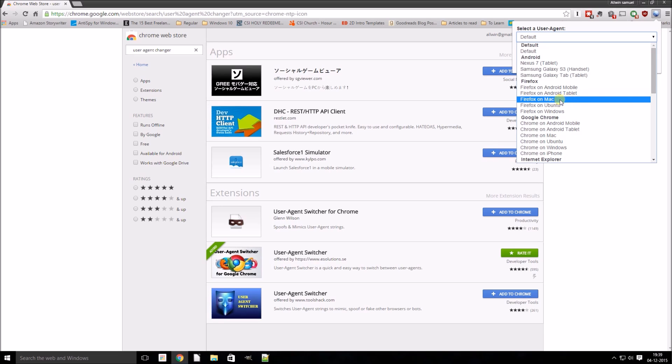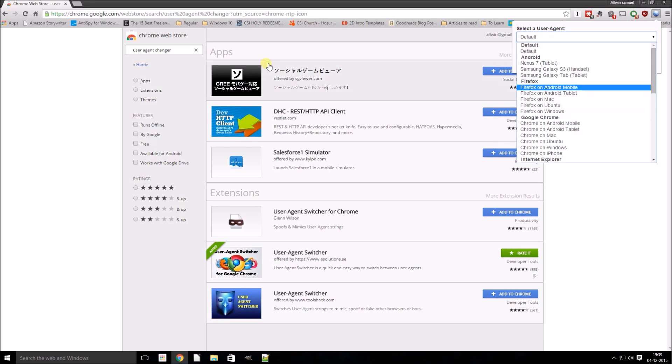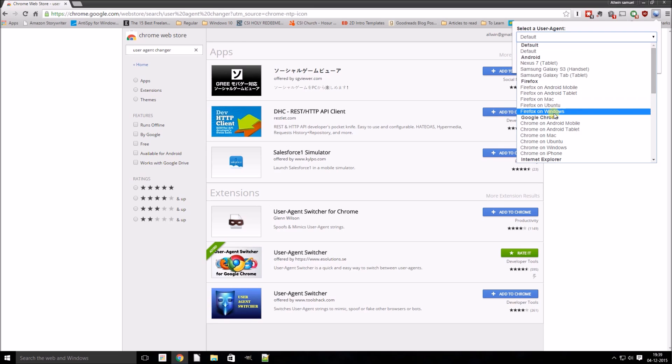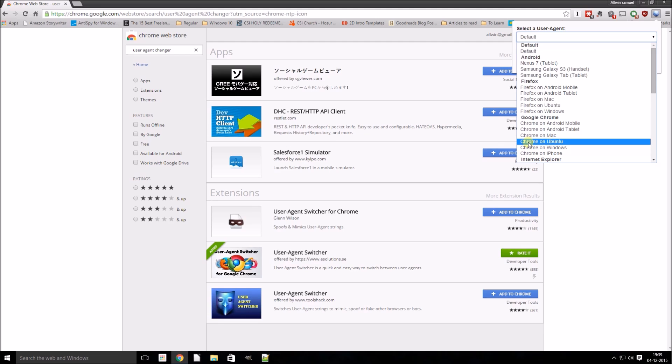For example, even though I have Google Chrome installed here, I can make the web server think that I have connected to the web server through a Firefox browser. That is what basically this does. So what I will do is I will select this user agent which says Chrome on Ubuntu.